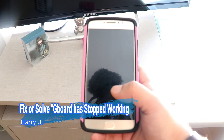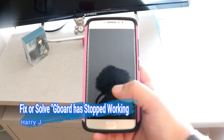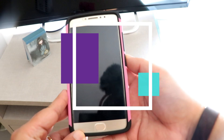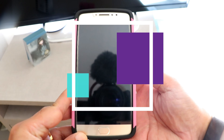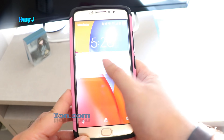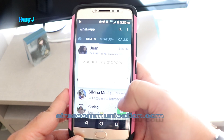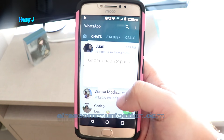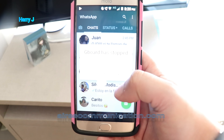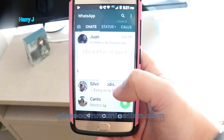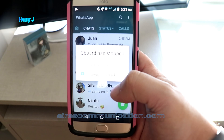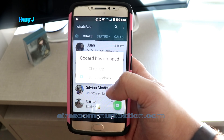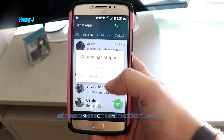Hello, this is Harry J for Miles Communication. In this video I'm going to show you fixing a problem on an Android phone. This is a Motorola M4 I think. Whenever I open the phone I see this problem — it says 'Gboard has stopped.' You can see properly: 'Gboard has stopped. Close app.'